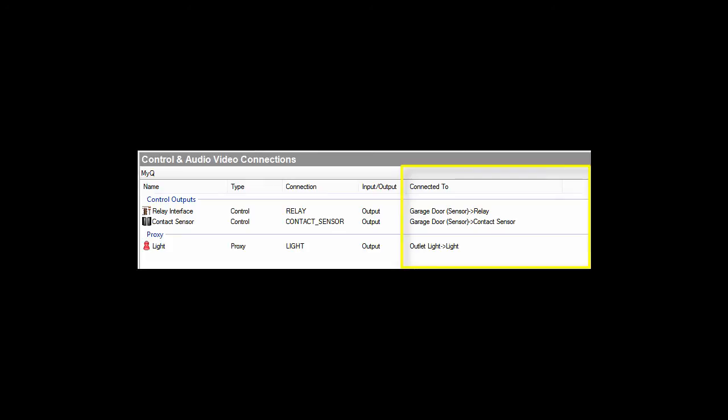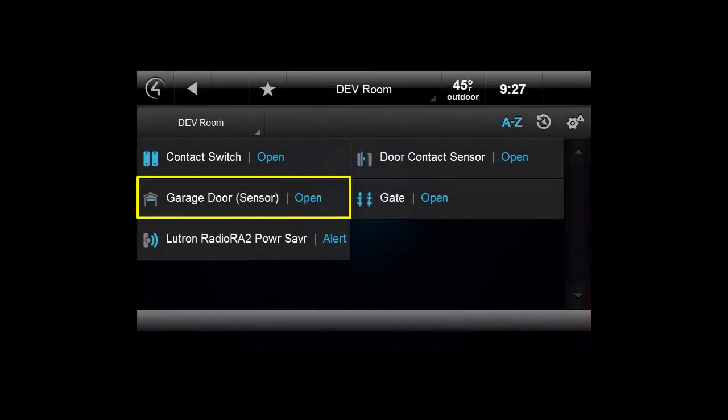In this case, we will add both the light and garage door so that we can control both devices. You shall now be able to control the MyQ device from Control 4. As you can see, when I press the Garage Door button in Control 4, it toggles the physical garage door.